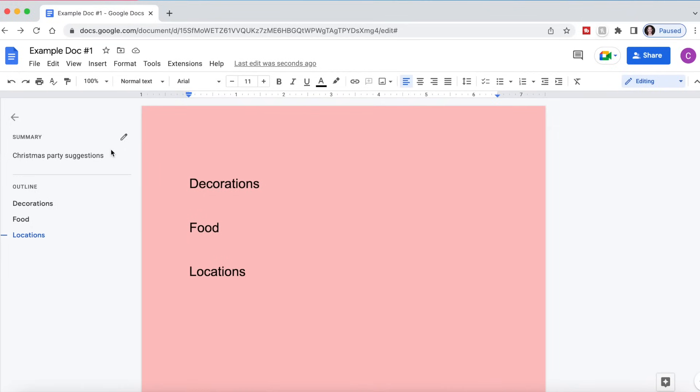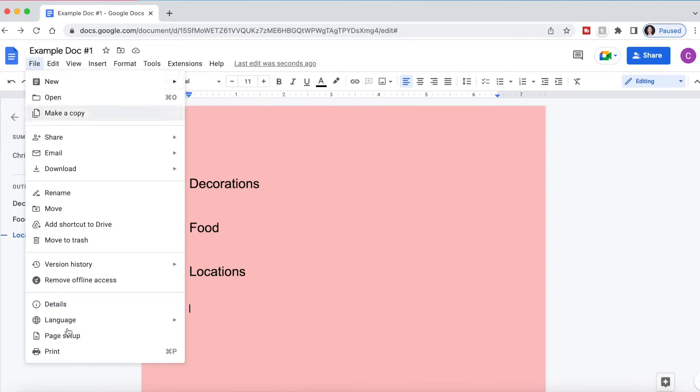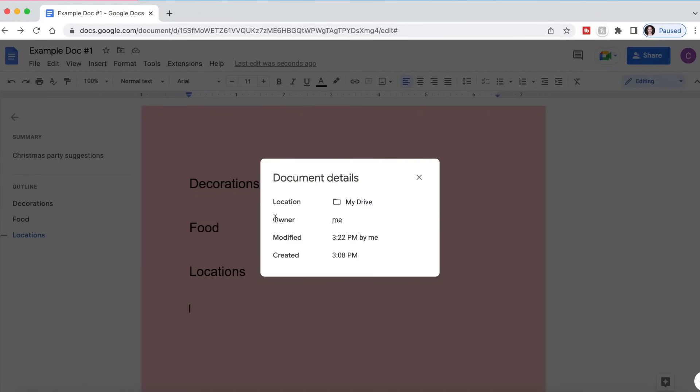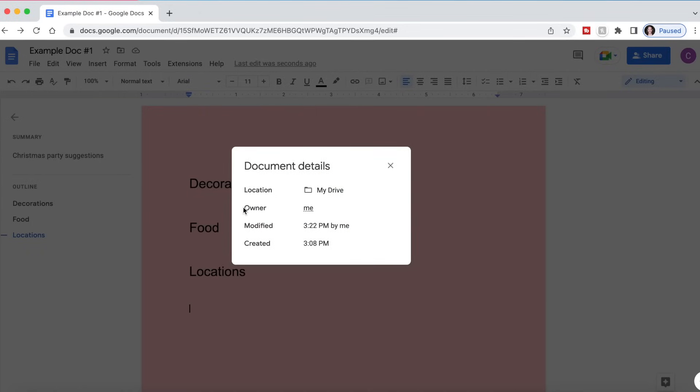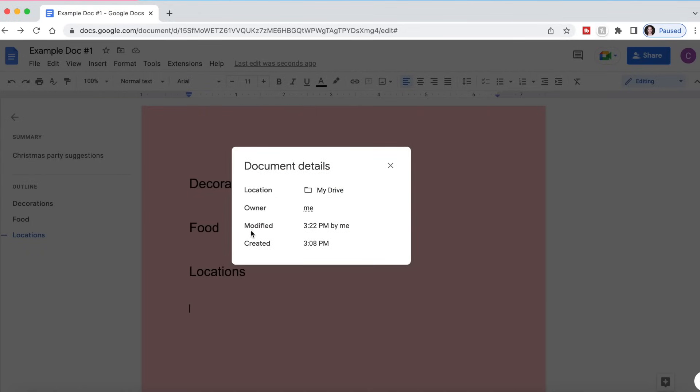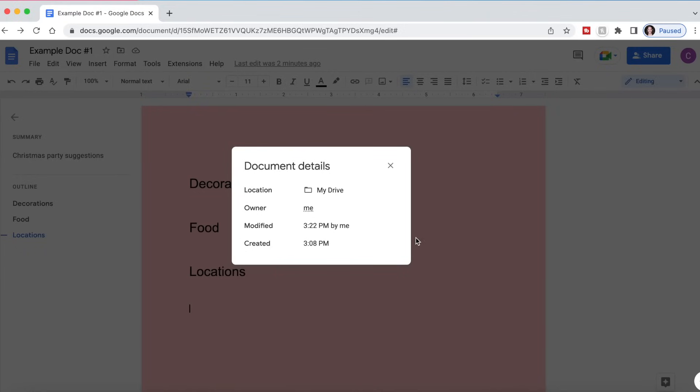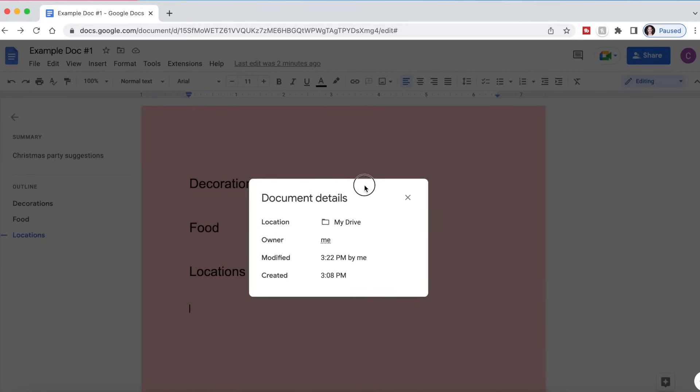If you're not sure who shared the Google Doc with you or you can't remember if there is a lot of people within the document, if you go to file details, it will tell you who the owner of the document is, it will tell you when it was created and where it is located as well if you can't remember what folder you put it in. So this document details section can be really important.